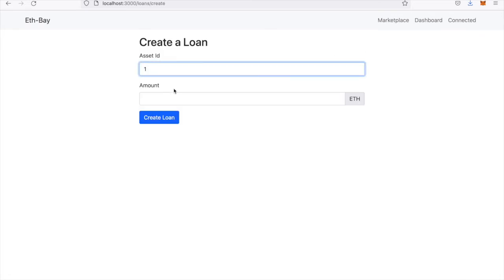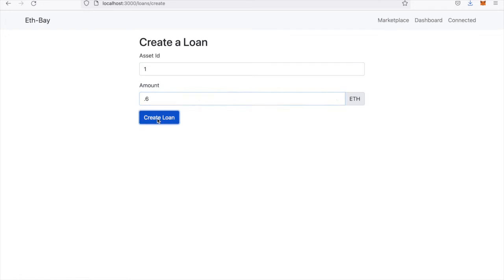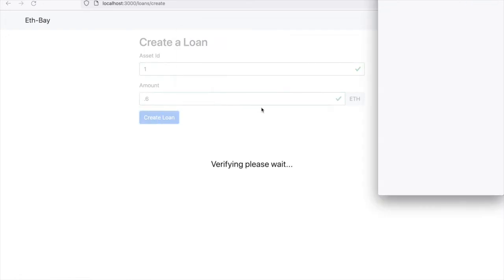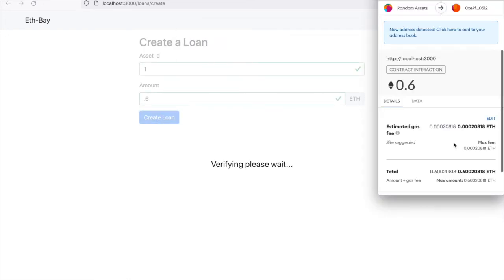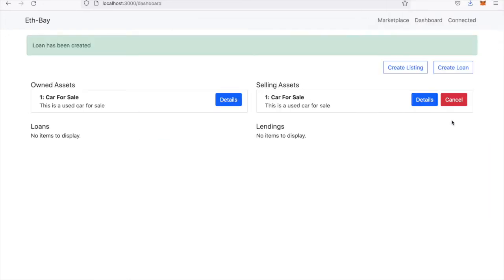The asset ID in this scenario is 1. Let's say the loan will be for 0.6. This could give users the ability to create a loan for their asset.